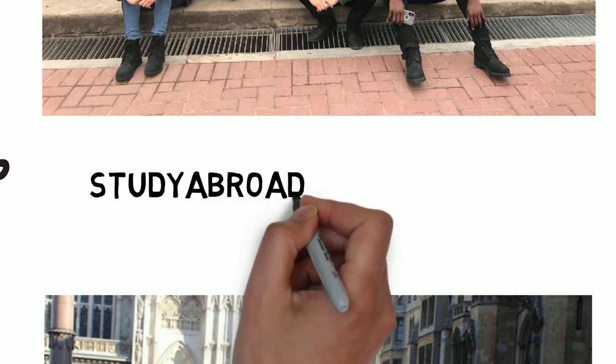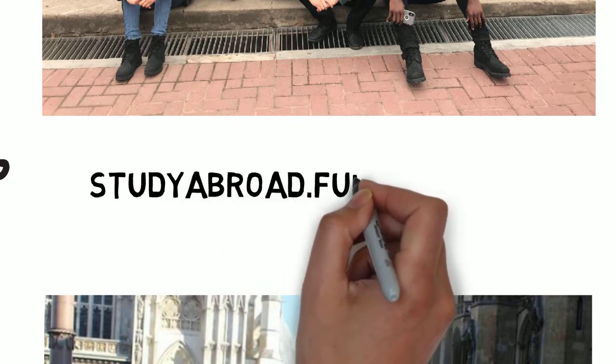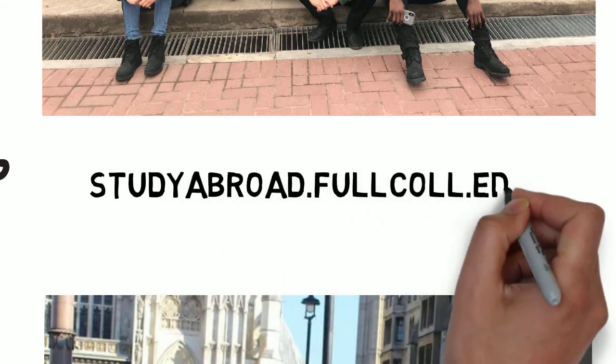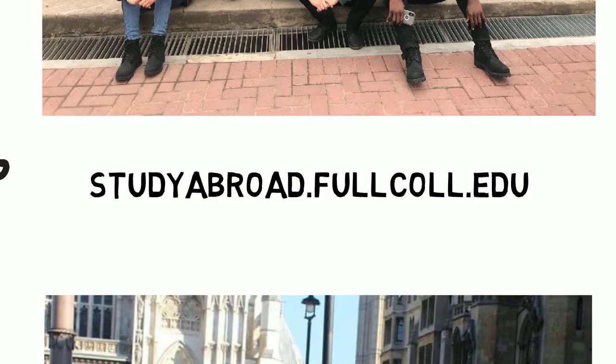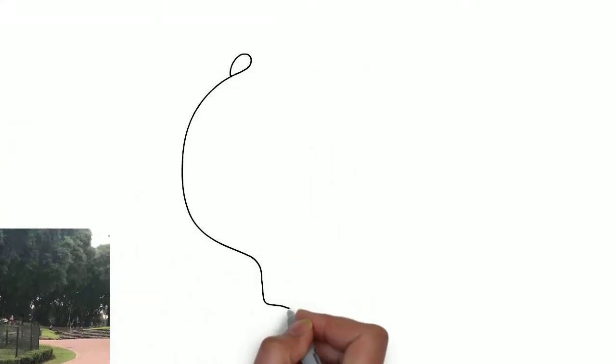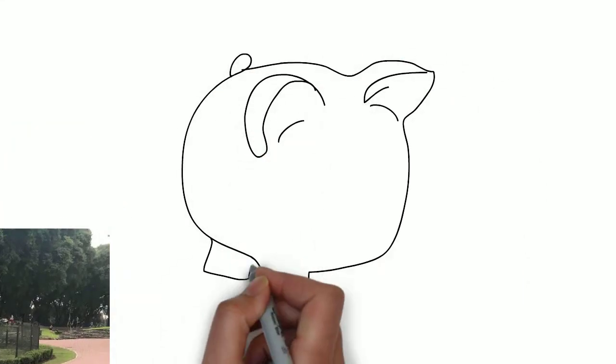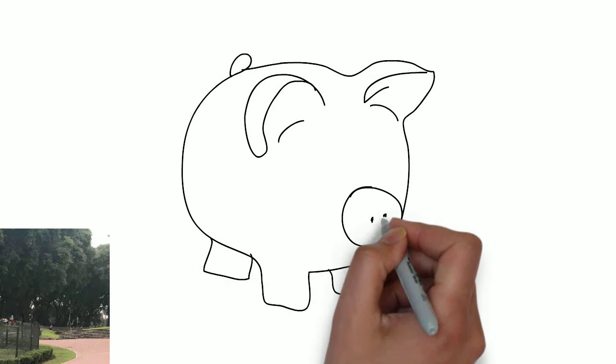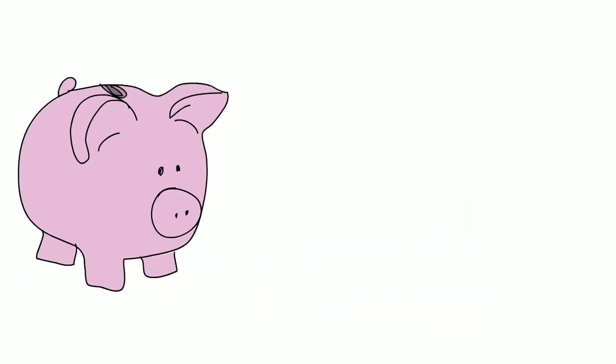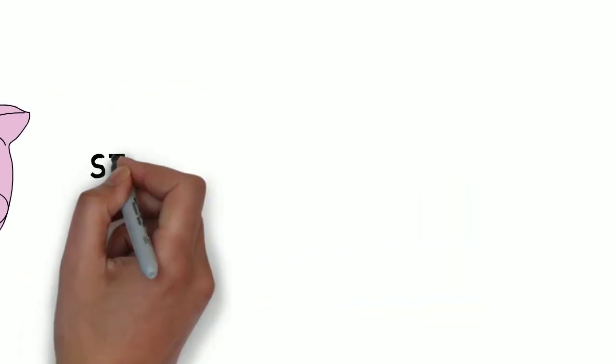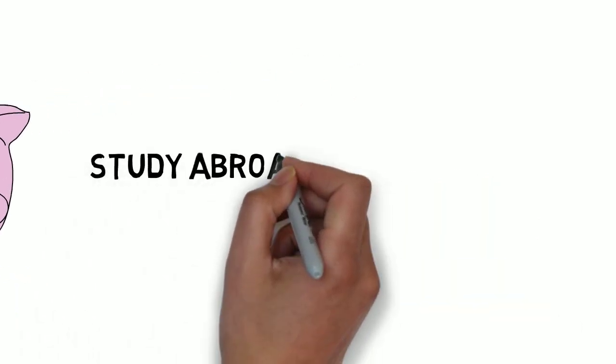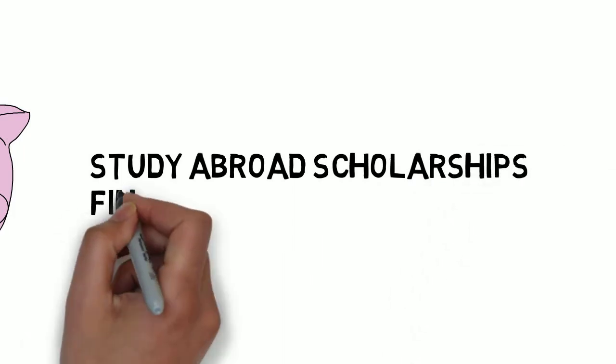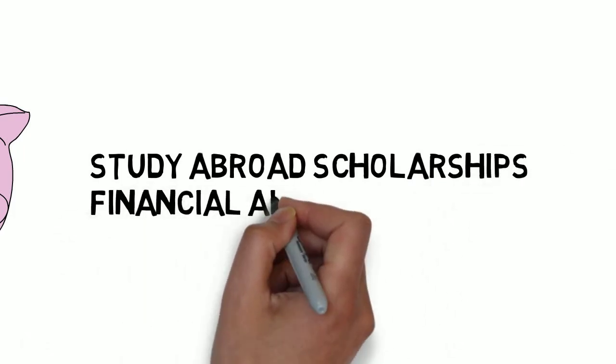You can apply now for any program. Don't let the price tag sway you from applying. There are several scholarships specific to study abroad, and if you have financial aid, then you can use your financial aid for study abroad tuition.